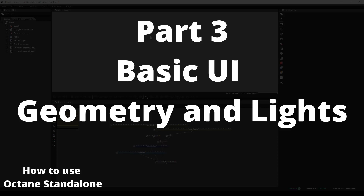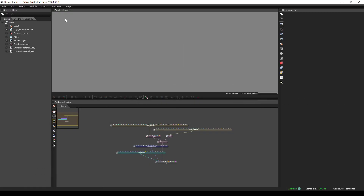Hey guys, this is Alex Pierce from LightsailVR.com. In this video, we're going to talk a little bit about the user interface, but realistically we're just gonna jump in and start doing stuff — adding geometry, adding lights — because I already made this video once and it was basically just 'what do all these little buttons do?' As a beginner, I think it's more helpful to just jump in and add things you might actually be doing.